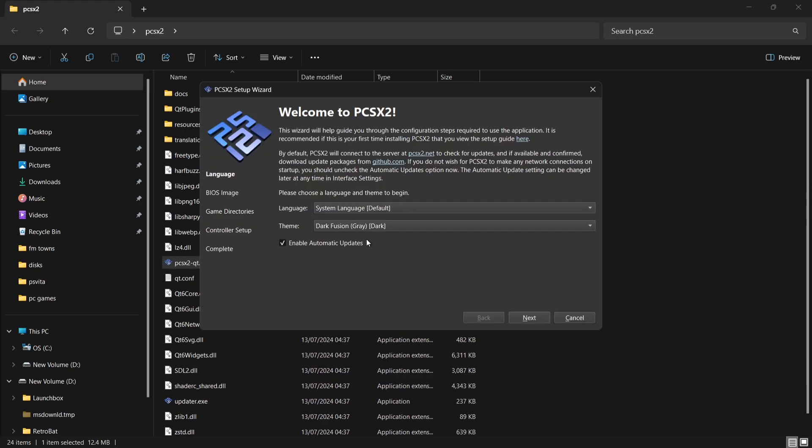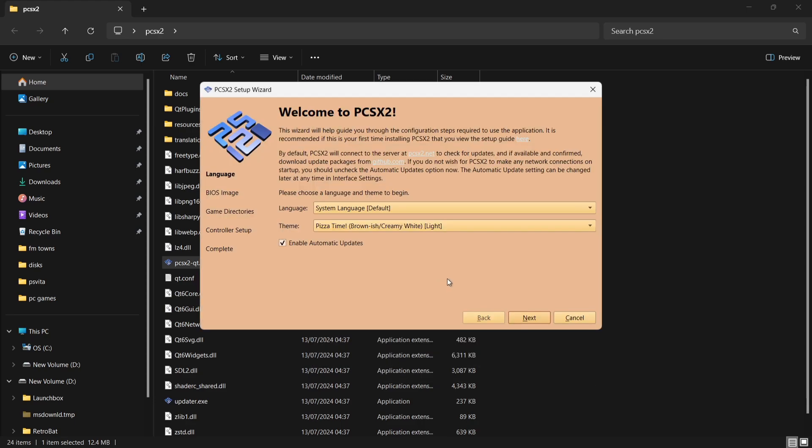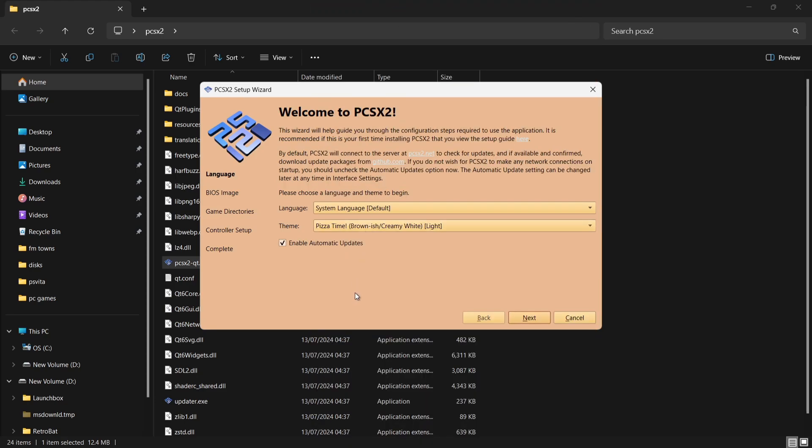Here we go. First thing we're going to see is Welcome to PCSX2. We can actually change the theme just here, so lots to choose from. Let's go for randomly pizza time. We also got language selection just here. If I go for default, that's going to leave everything in English.